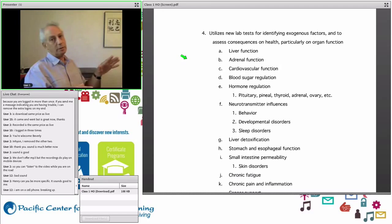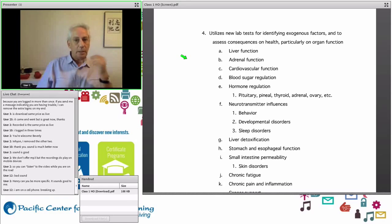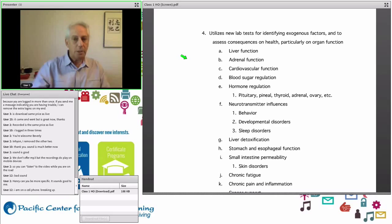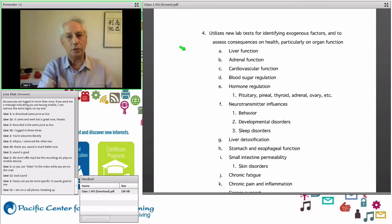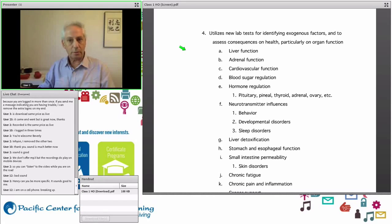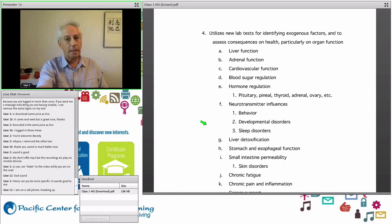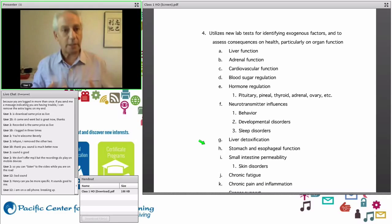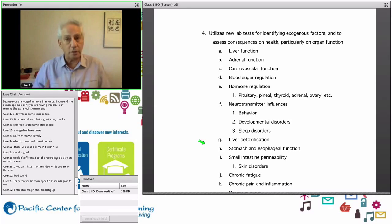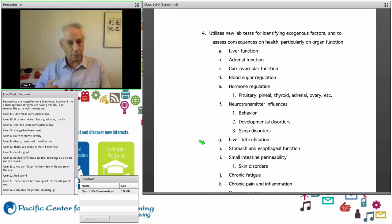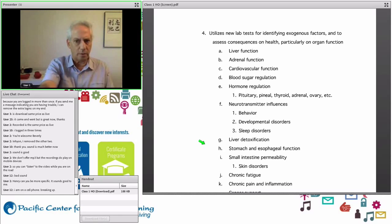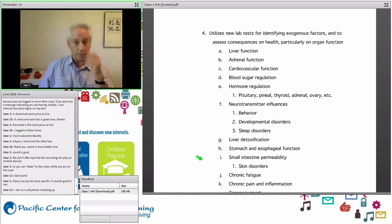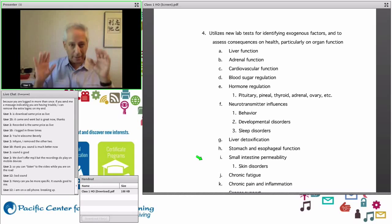Functional medicine utilizes new laboratory tests for identifying exogenous factors and assessing consequences on health, particularly organ function — liver, adrenal, heart, blood sugar regulation, hormone regulation including pituitary, pineal, thyroid, adrenal, and ovary. It also covers neurotransmitter influences on behavior, developmental disorders, sleep disorders, liver detoxification, stomach and esophageal function. For example, when someone has gastritis, do they have H. pylori? Because if they do and you don't address it, they won't get better.